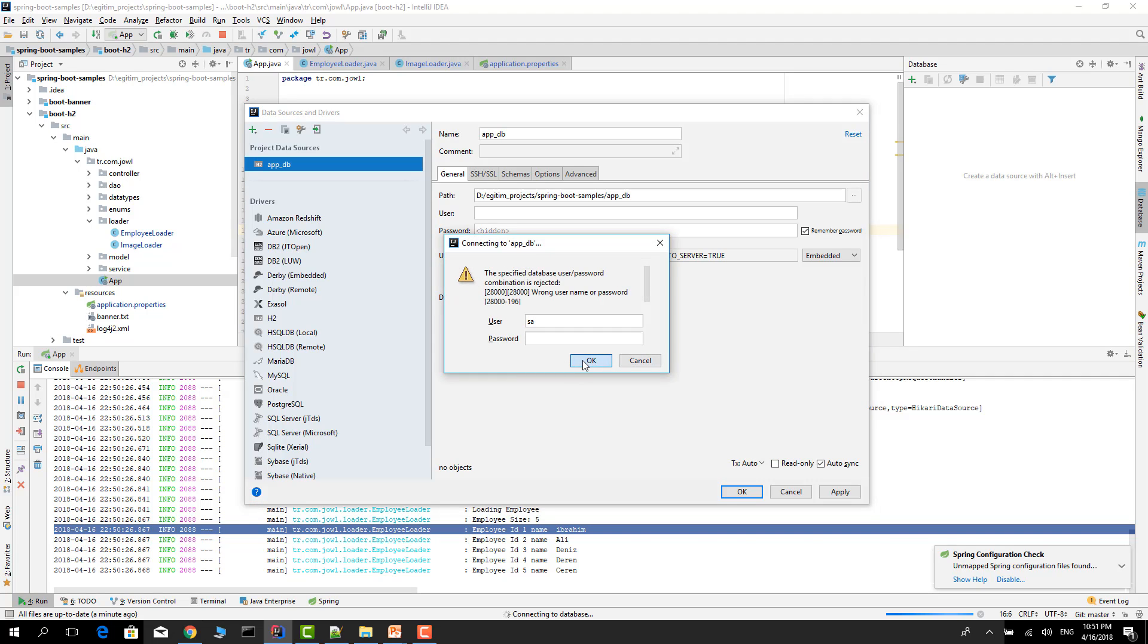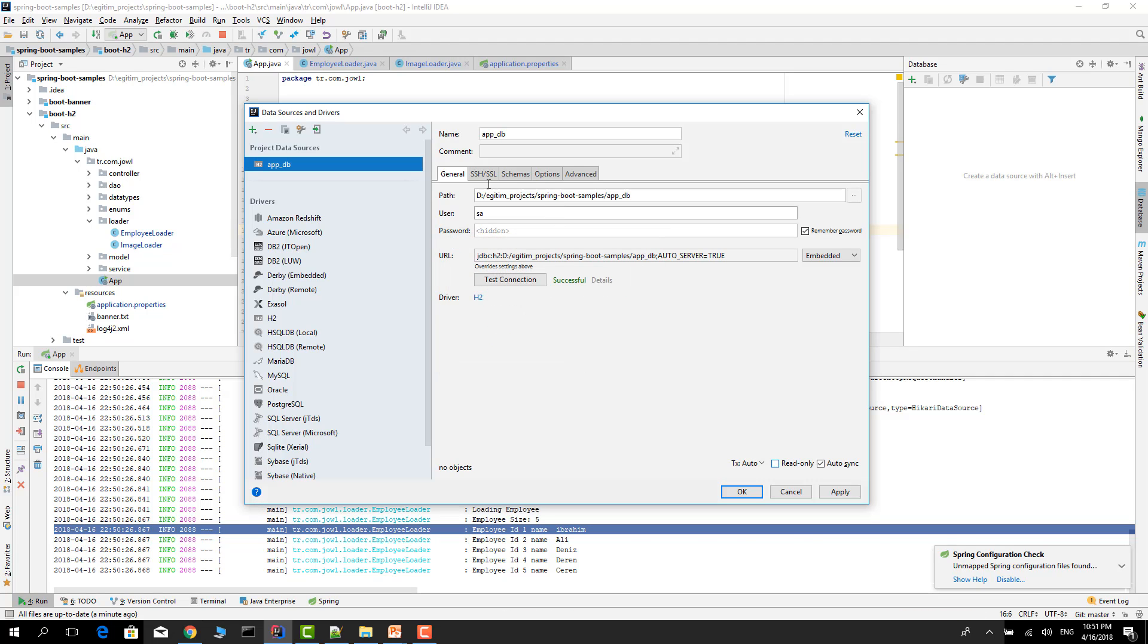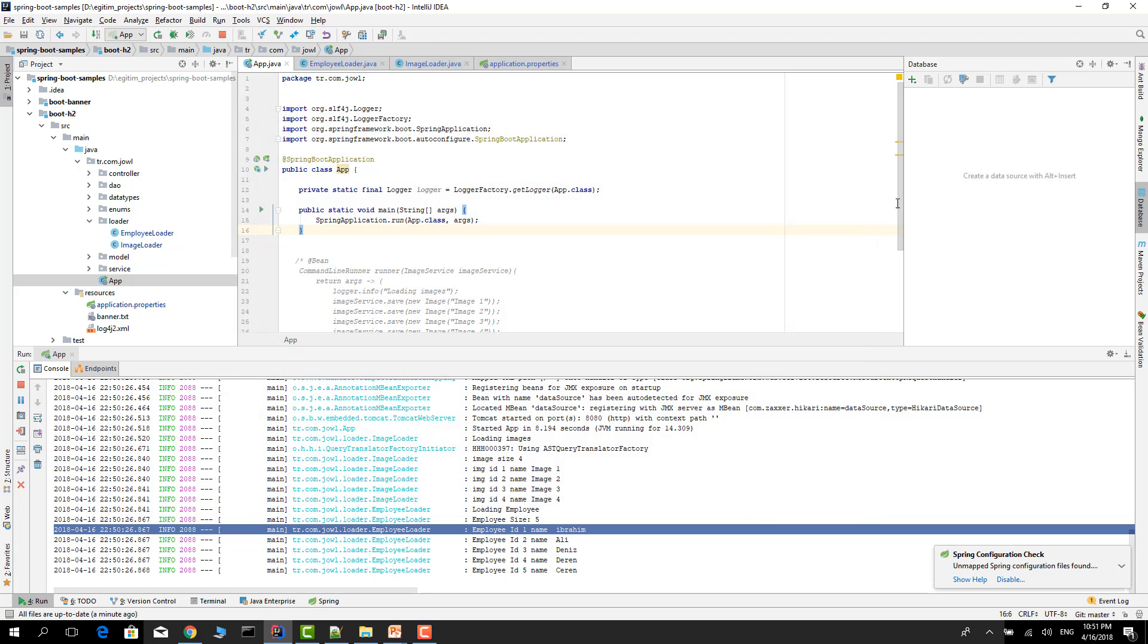Just test connection. Put the username in properties, and as you see, successful. Apply and okay.